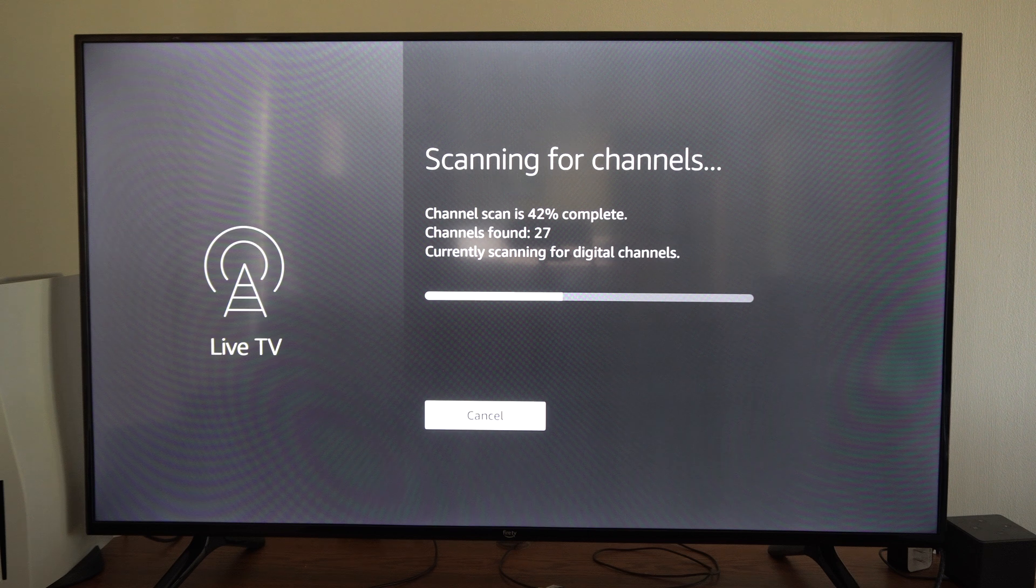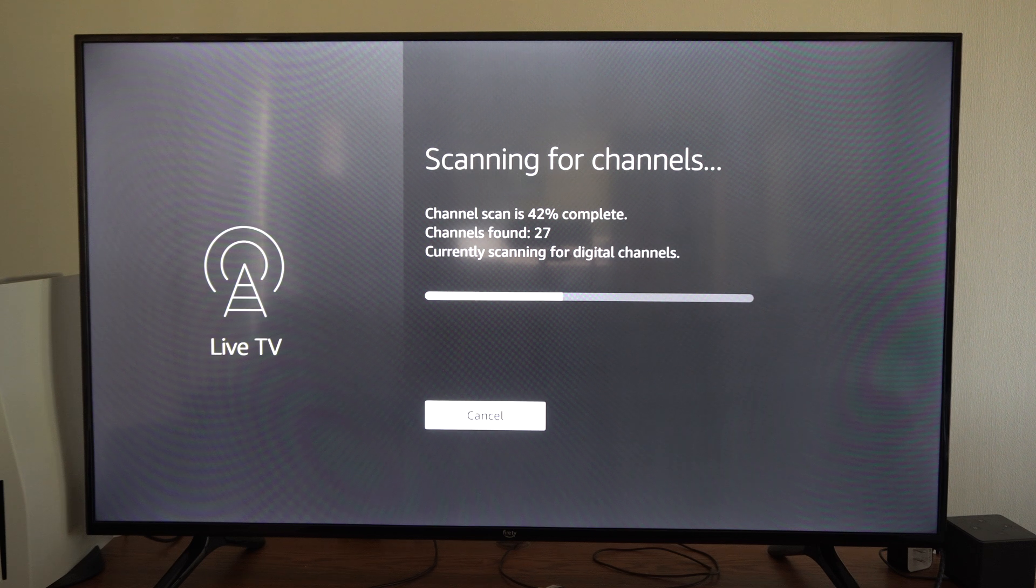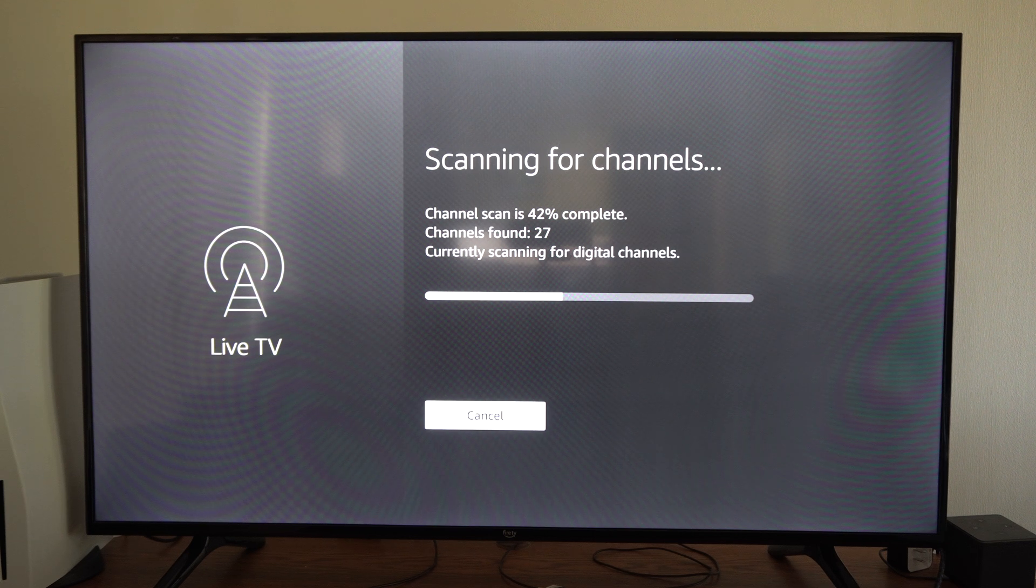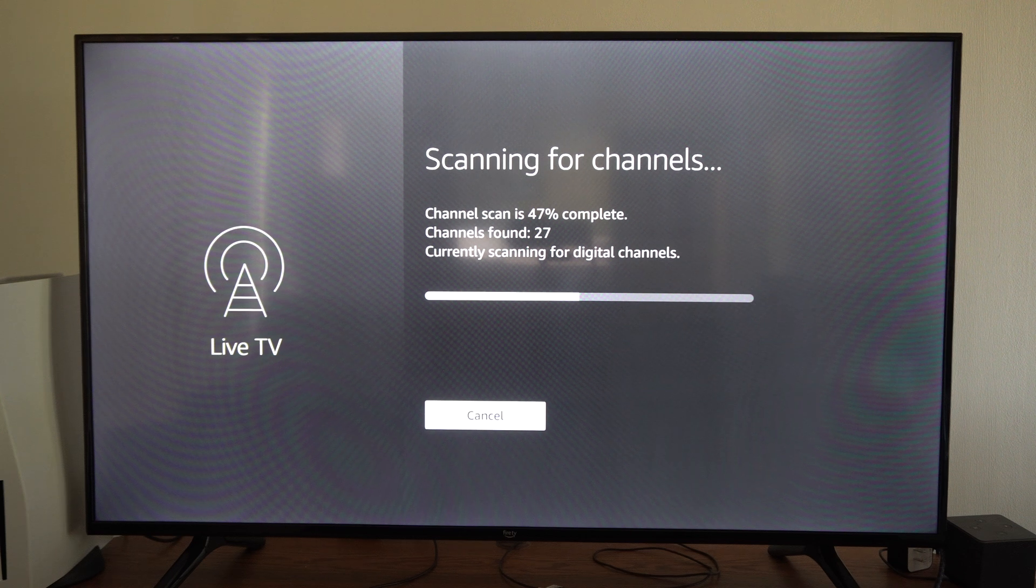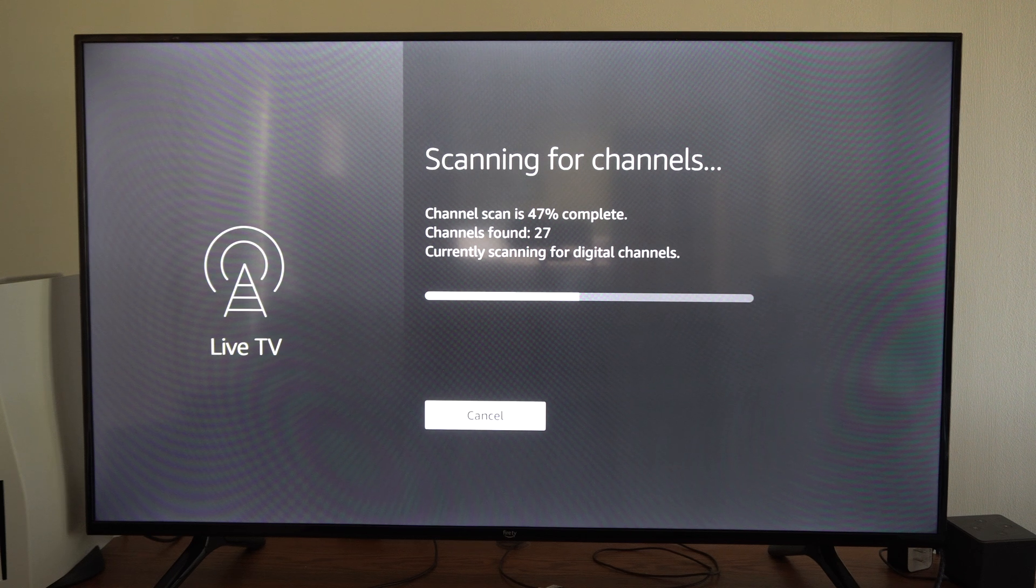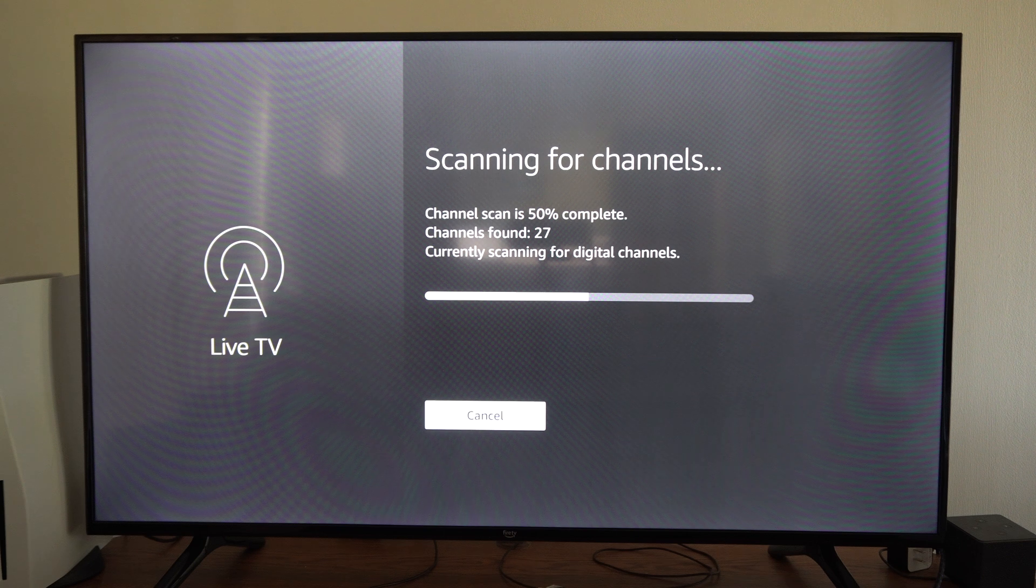you could potentially get more channels based on your antenna position. So originally I had mine right by my TV and I would only get like 32 channels.